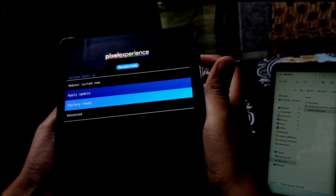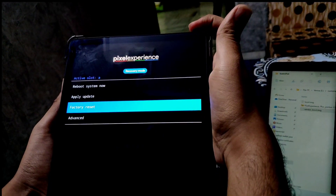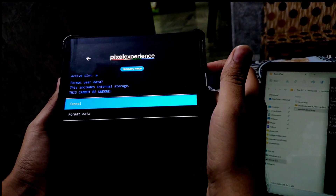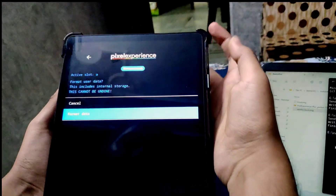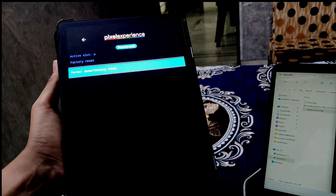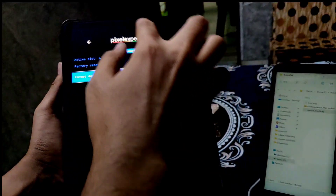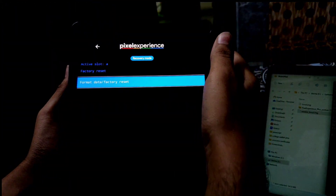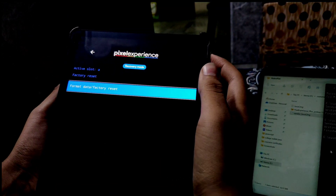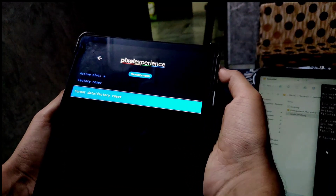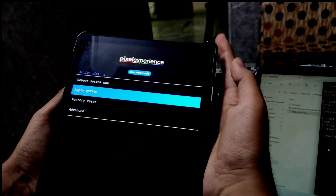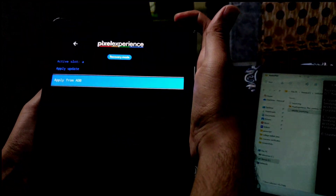Now move to factory reset options using the volume button and select using the power key. Touch doesn't work in recovery, so go back using buttons. Now select apply update using ADB.